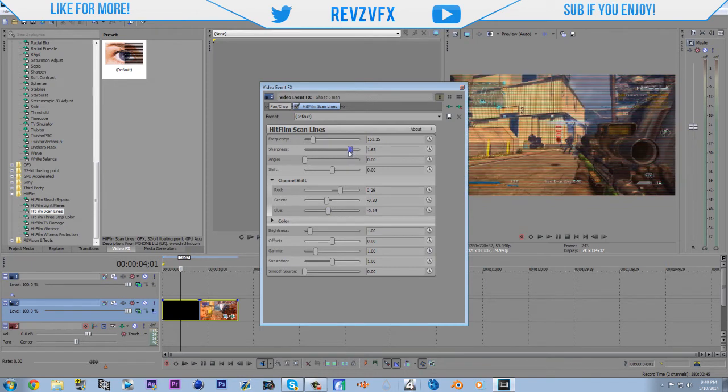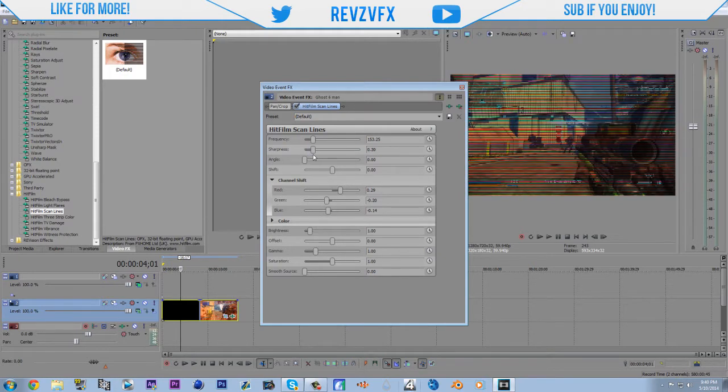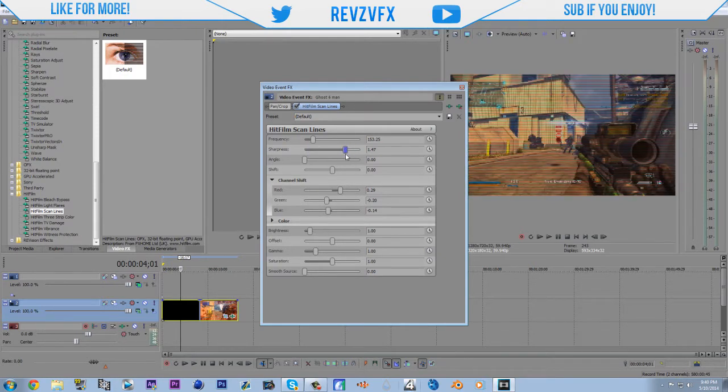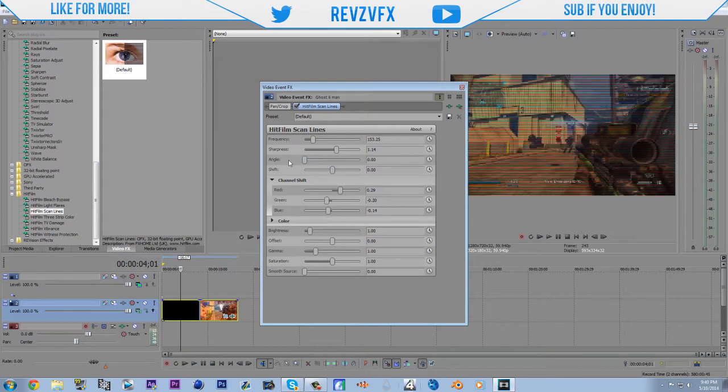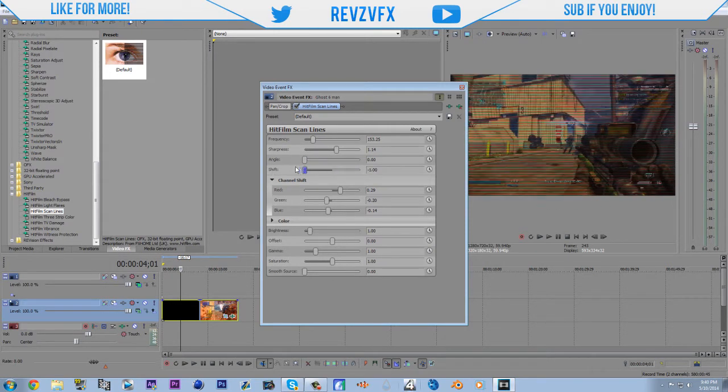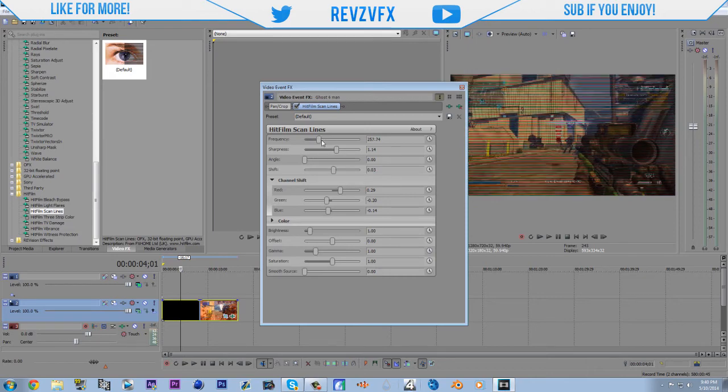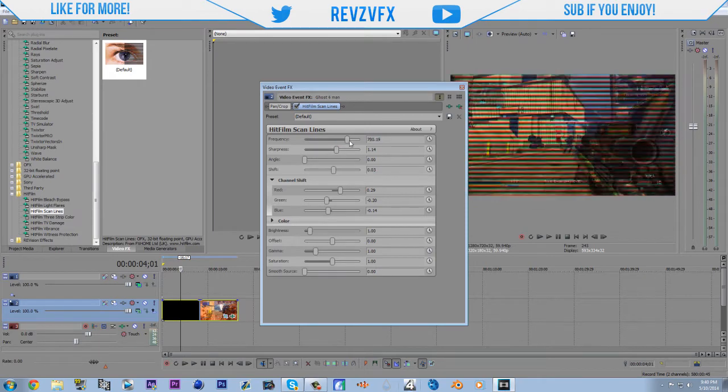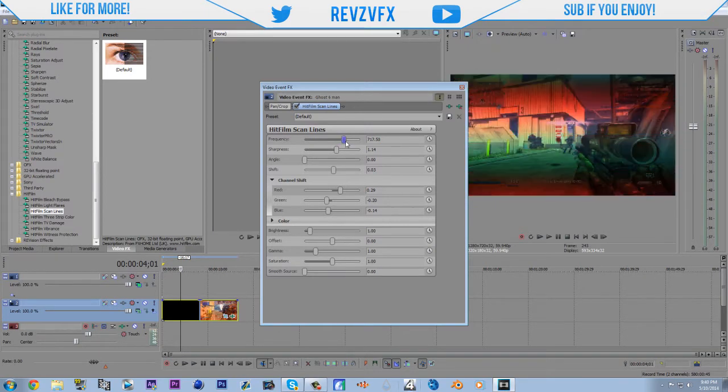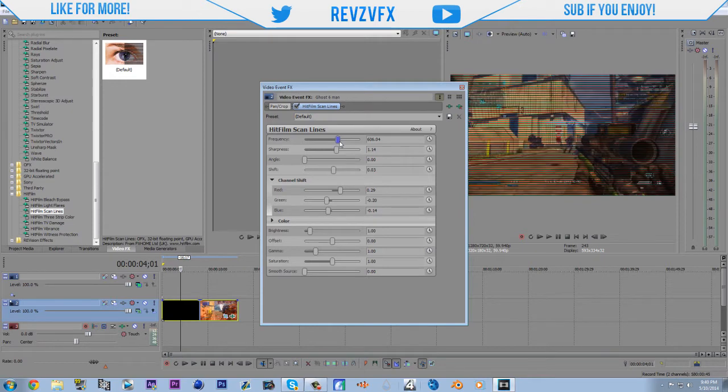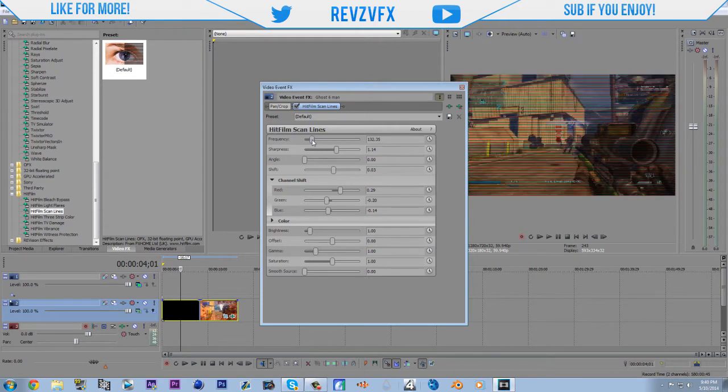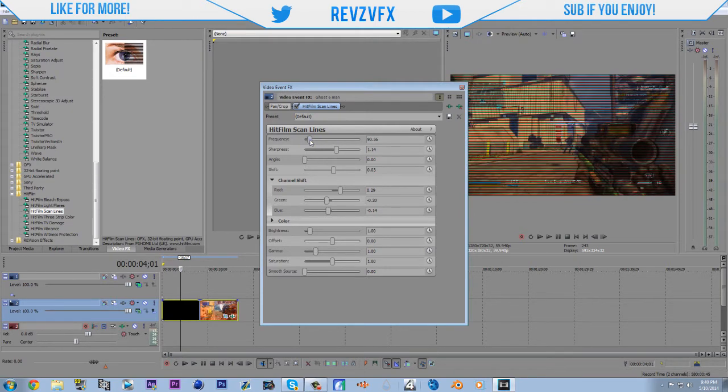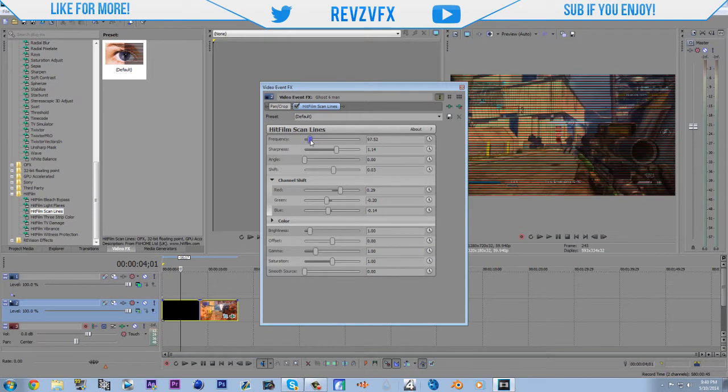Sharpness. This is pretty awesome guys. I am so jealous of anybody who starts editing and gets to use this right now. Oh. This is awesome.